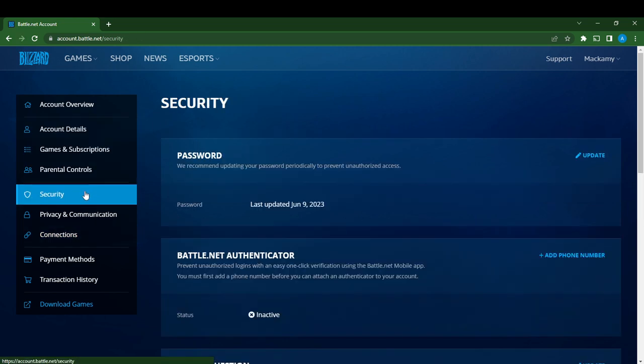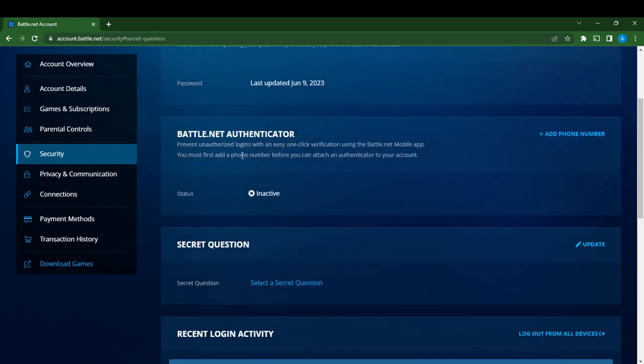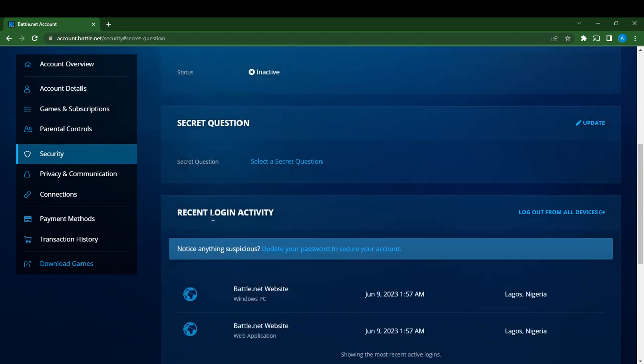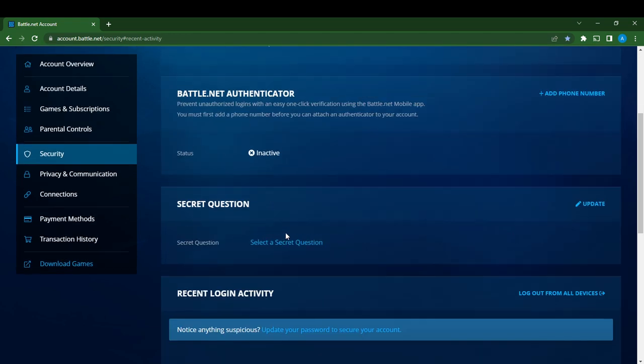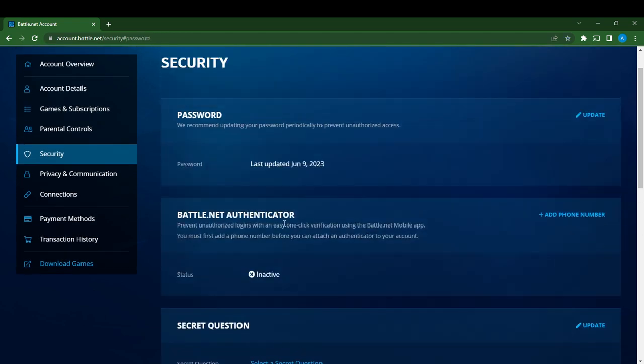Here you're going to see several sections: your Password, Battle.net Authenticator, Secret Question, and Recent Login Activity. Go over to Battle.net Authenticator because that is the focus of this tutorial. Here it says 'Add Phone Number', so go ahead and click on it.